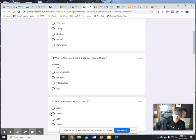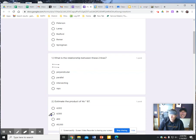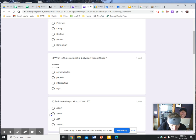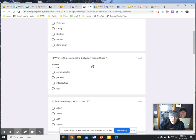Let's look at number one. What's the relationship between these two lines? Perpendicular means that we have lines that are intersecting to form a 90-degree or right angle — you learn about that in third grade. That is not what's happening here.